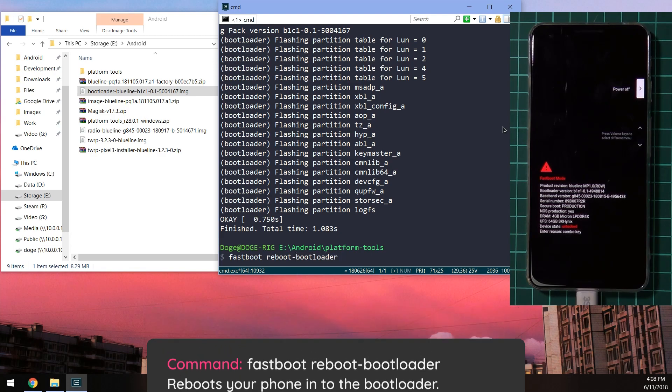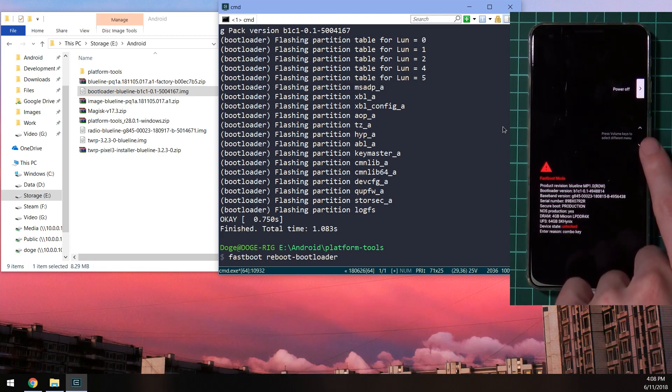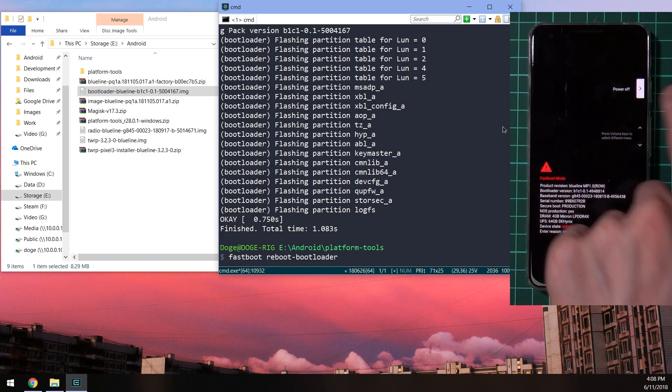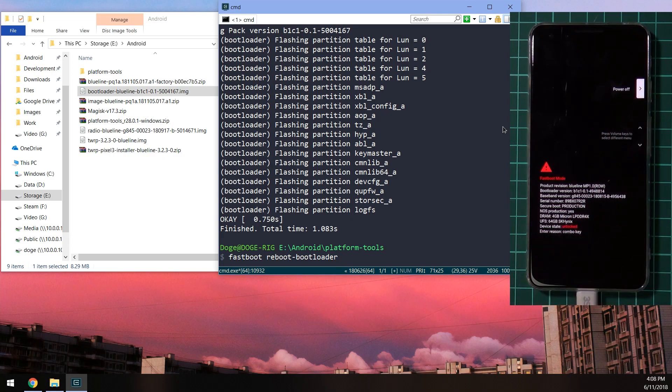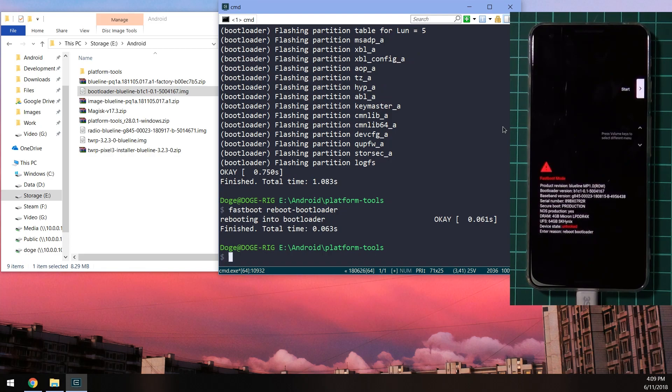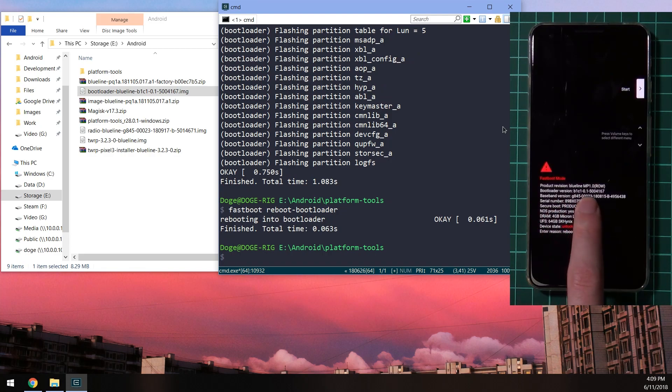Alternatively, you can actually use the volume buttons to select boot loader here and then press the power button to select it. But we'll use the fastboot command here. Hit enter and you should see our boot loader version get updated here. So now it starts with 5-0.